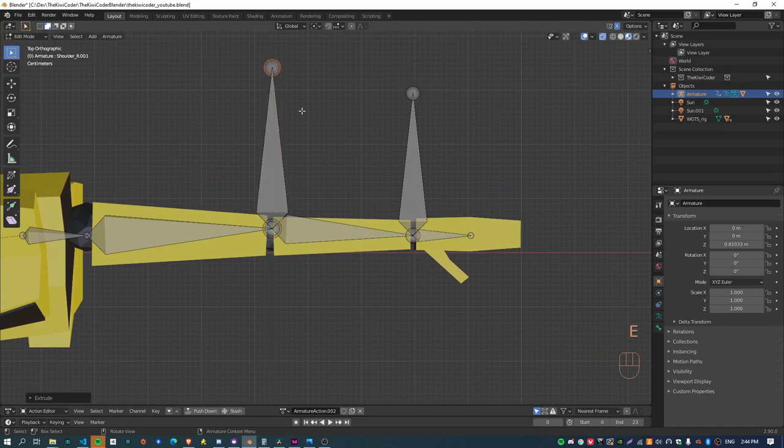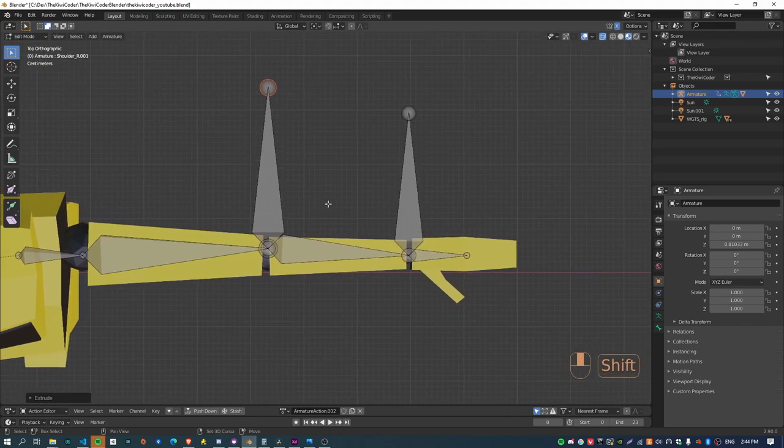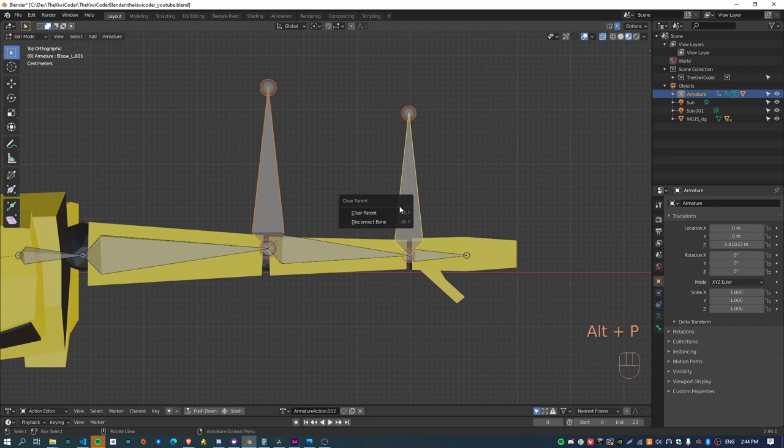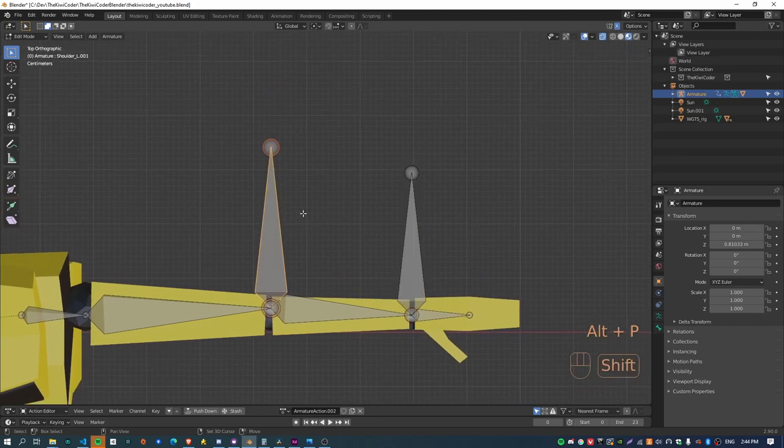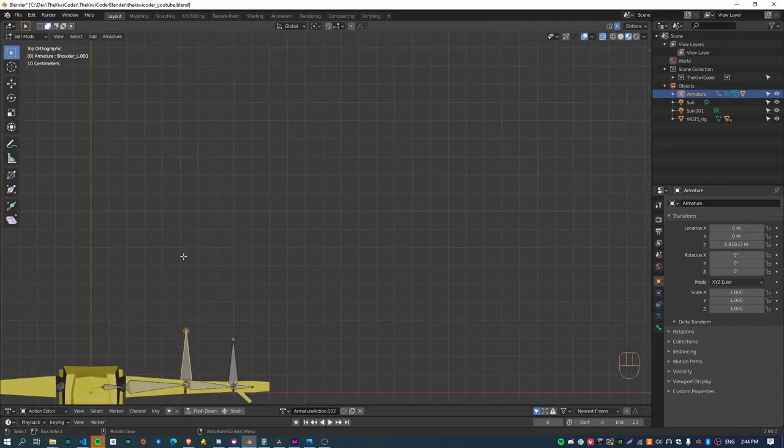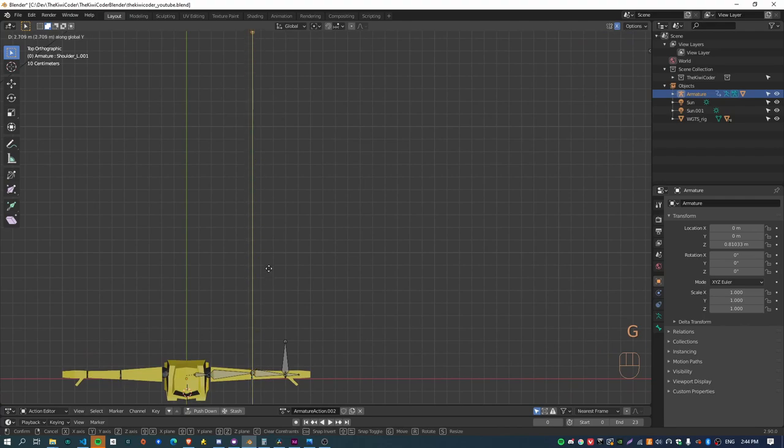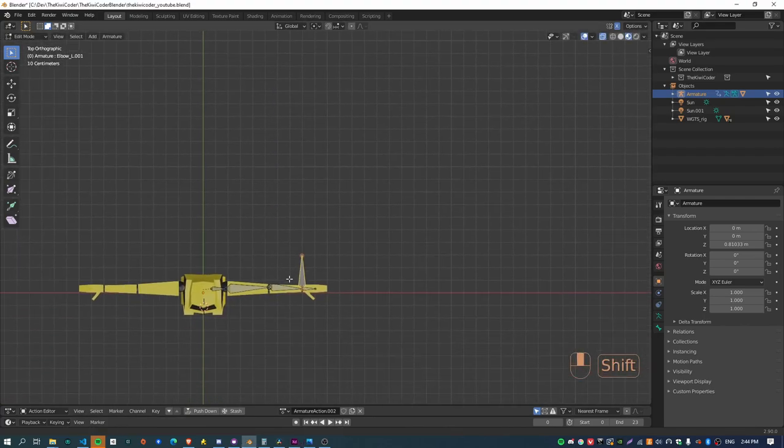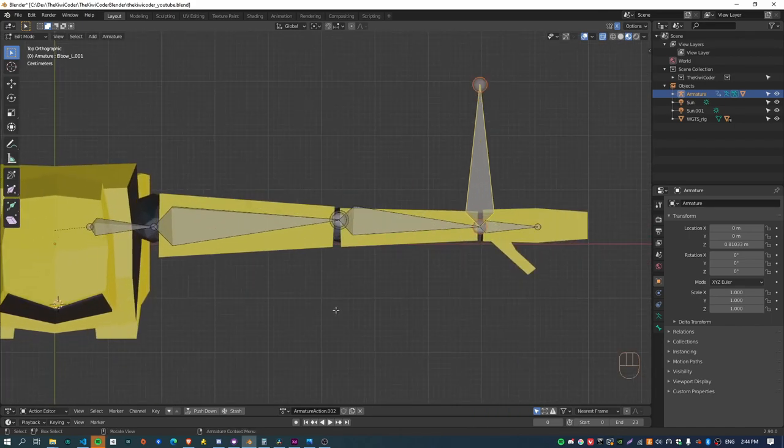So if you extrude a bone out from the base of the wrist and another one for the pole target for the constraints from the elbow, and then just clear the parent on both of these. Now I can just move this bone back somewhere like here and just to kind of keep it out of the way when we're animating.